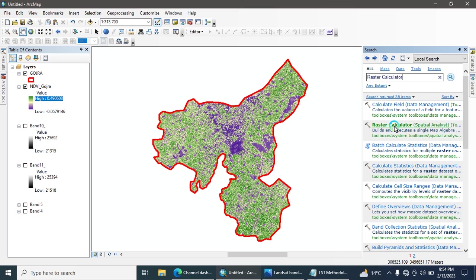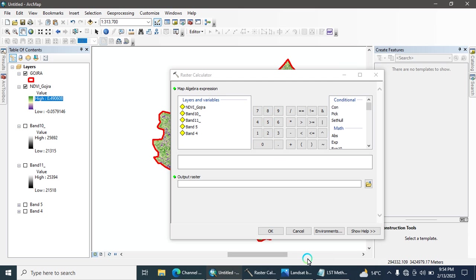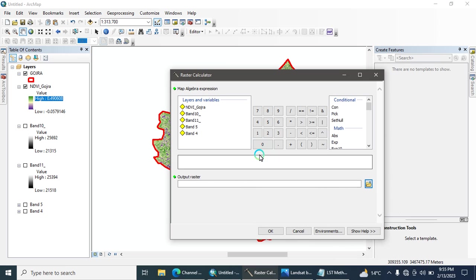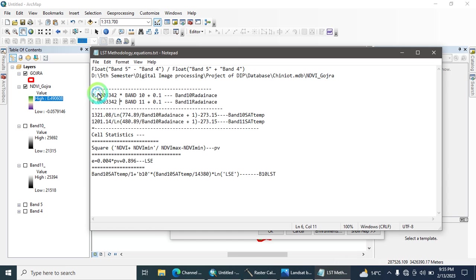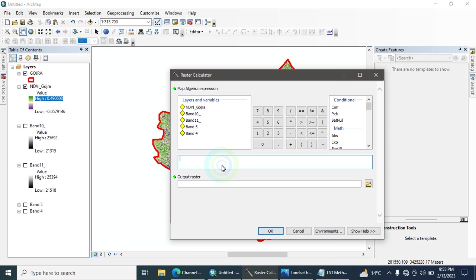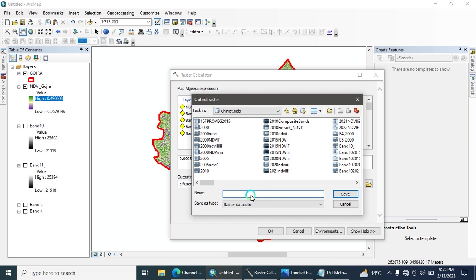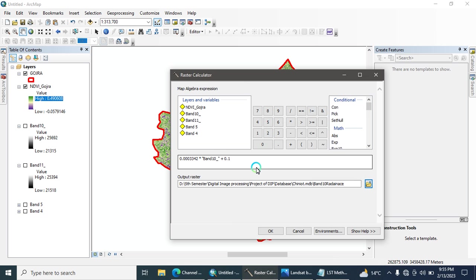Now we are going to calculate LST. Go to the search and open the Raster Calculator. Note that Band 10 and Band 11 are both thermal infrared bands — these thermal bands are used to calculate LST. The first equation calculates the band radiance. Copy the radiance equation values, paste them into the Raster Calculator, and enter your Band 10 file. Name the output file as 'Band 10 Radiance'.